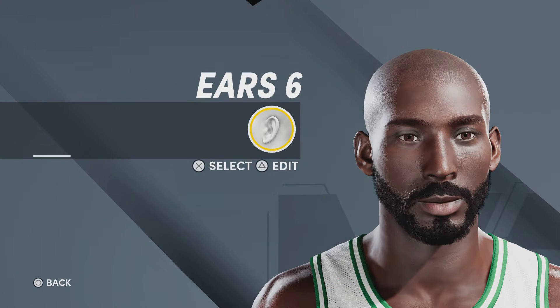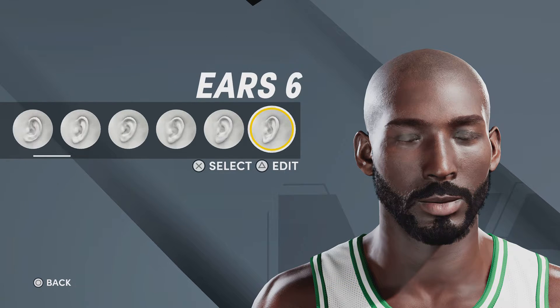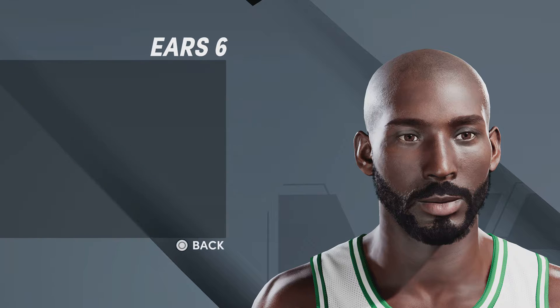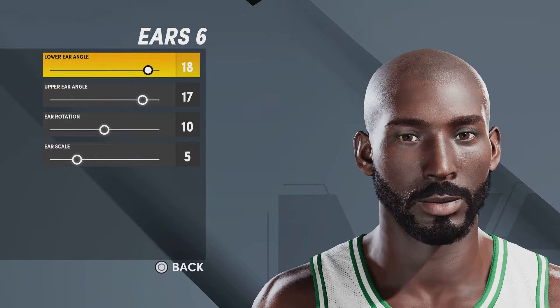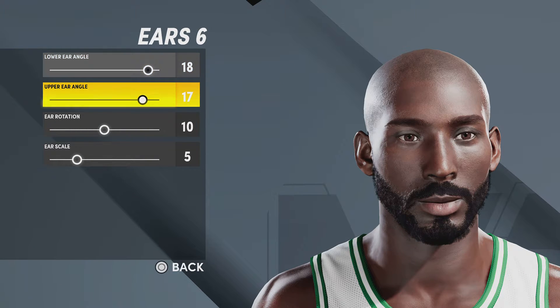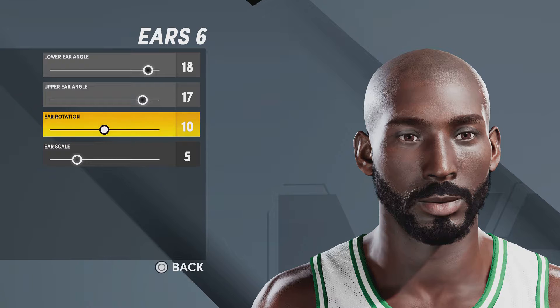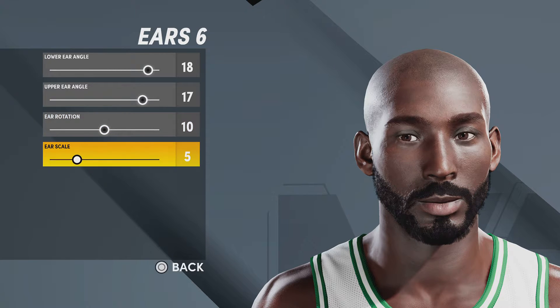For ears, you're gonna want ears number six, lower ear angle 18, upper ear angle 17, ear rotation 10, ear scale 5.